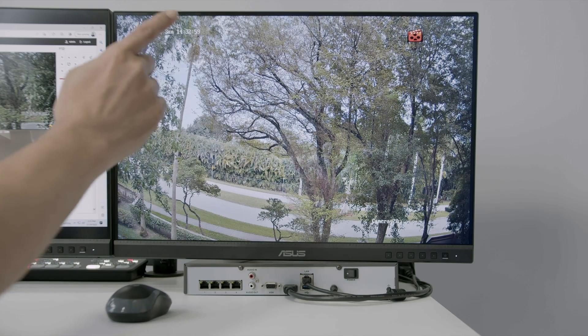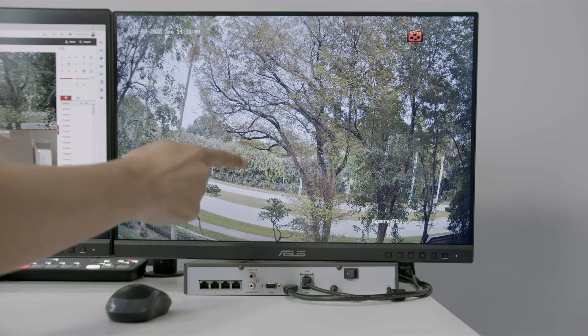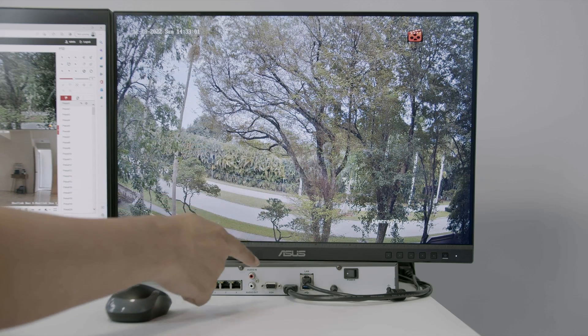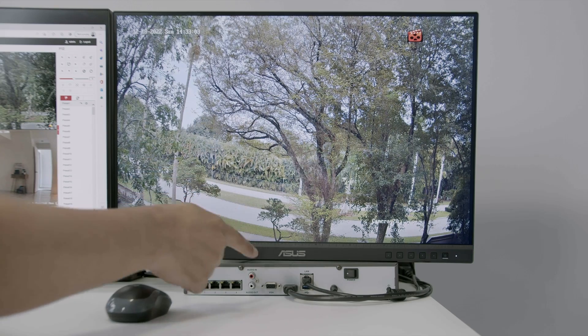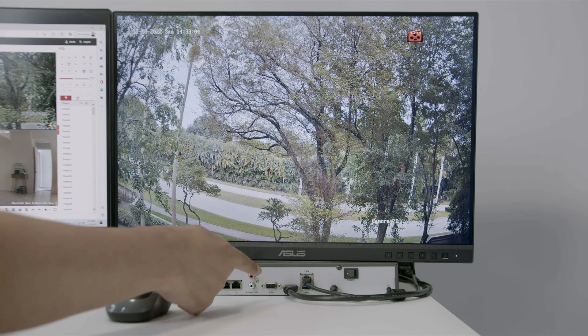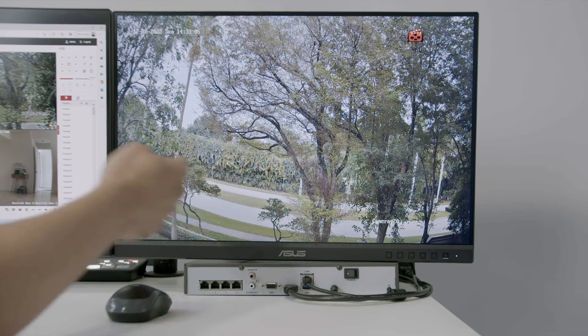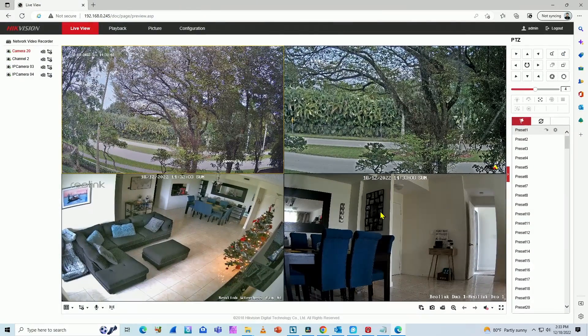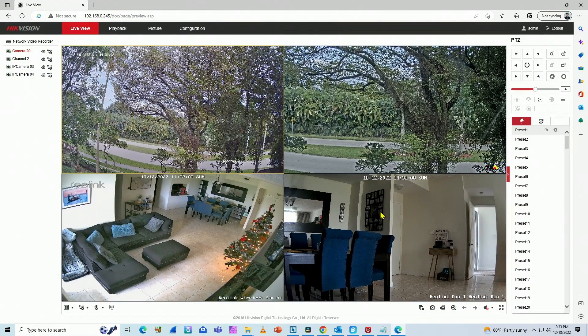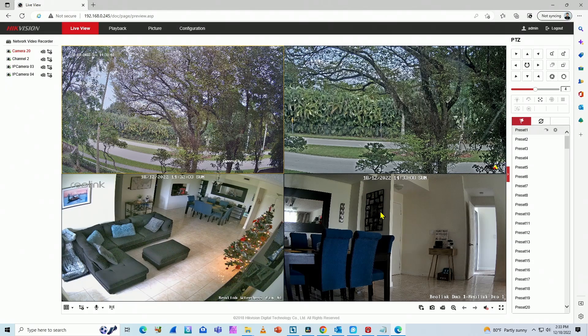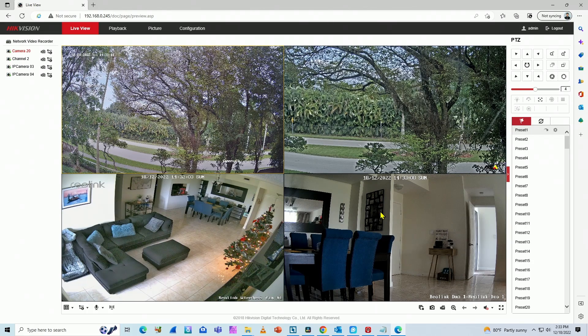As you can see, I have my NVR working directly connected to the monitor using HDMI cable. And here I have also my computer showing via web browser four different cameras connected to the NVR and they are working.